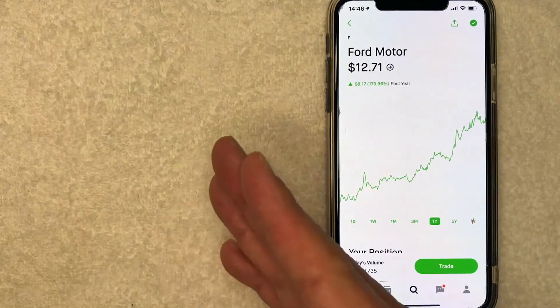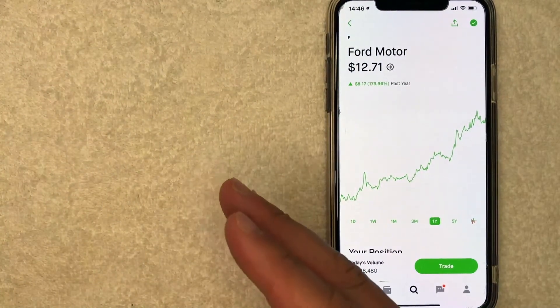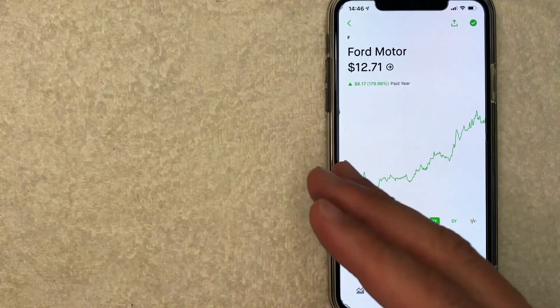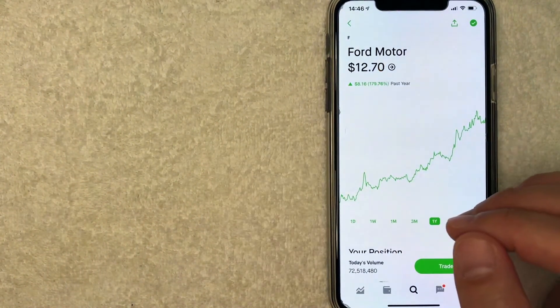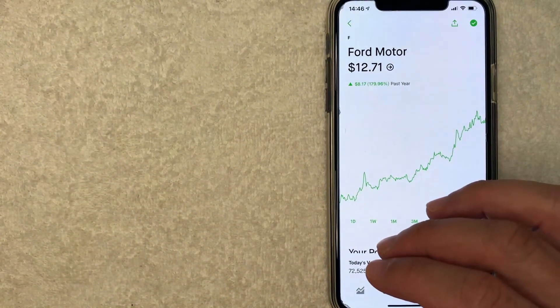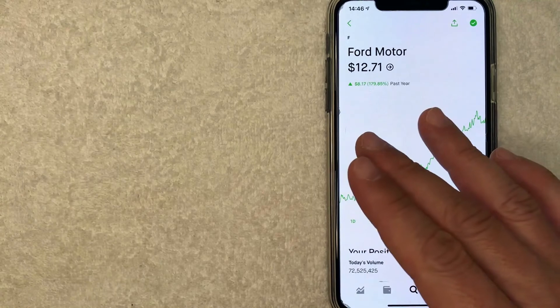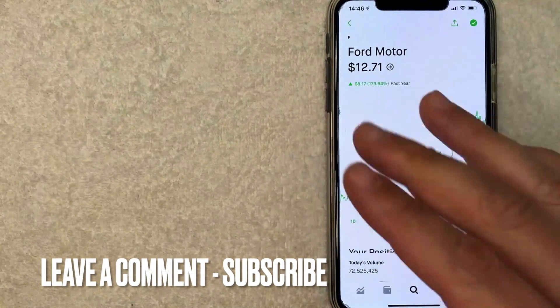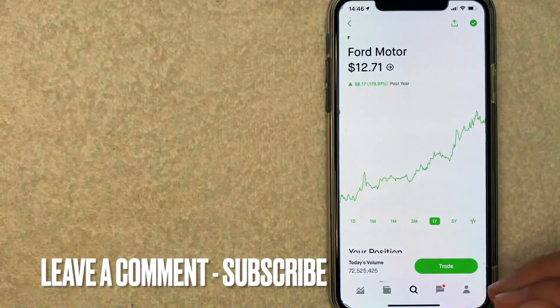So there you have it guys. If you're looking to buy Ford Motor stock with your Robinhood app, that's the easiest way I know how to do it. If you know an easier way, be sure to leave a comment below and let the rest of us know how you did it.